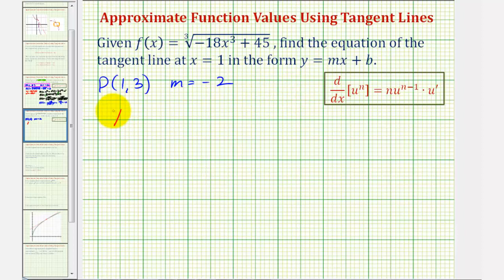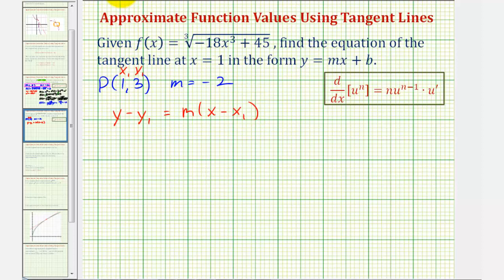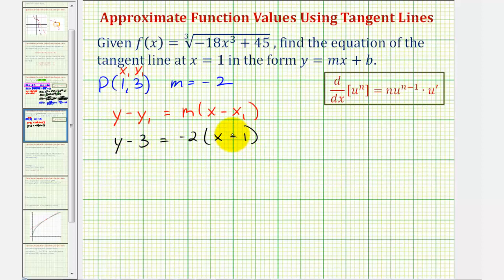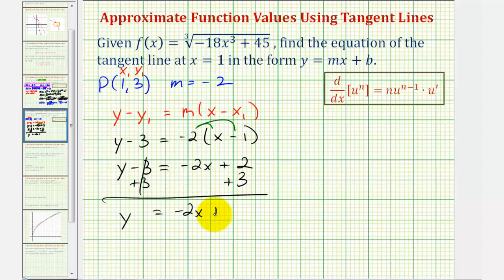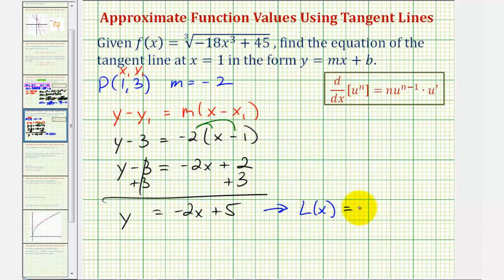Using point-slope form — y minus y-sub-one equals m times the quantity x minus x-sub-one — with x-sub-one equal to one and y-sub-one equal to three, we have y minus three equals negative two times the quantity x minus one. Distributing and solving for y: negative two x plus two, then add three to both sides, gives y equals negative two x plus five. Written as a function, L of x equals negative two x plus five.